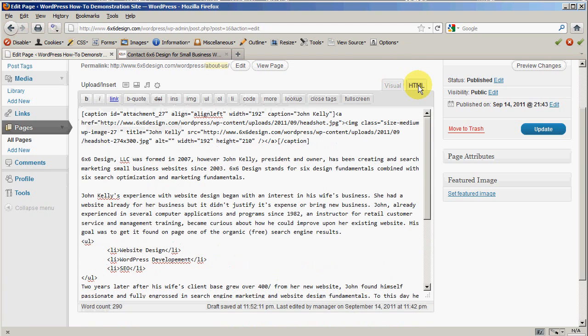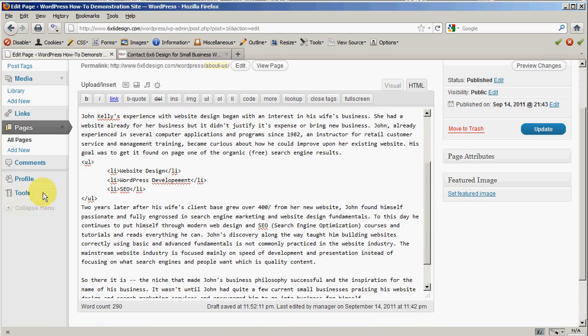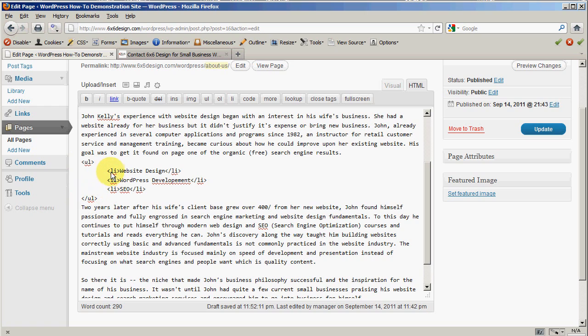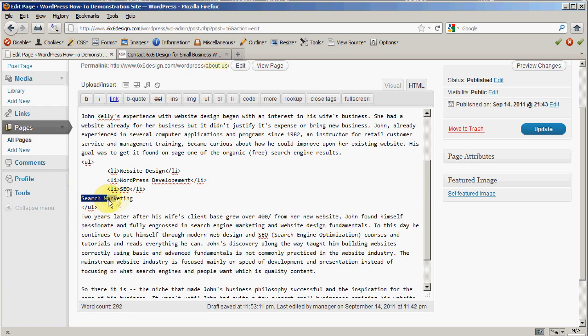Once again, I'm going to teach you a little HTML. Here's what a list looks like in HTML. UL stands for unordered list. There's the beginning, and this is where it closes. Remember, a little slash says it closes. LI stands for list item. Beginning LI, close LI. You could actually go in here and type this by hand if you want. Your HTML tags are right up here. So I could actually go right here and type in a fourth one. Maybe it's search marketing.